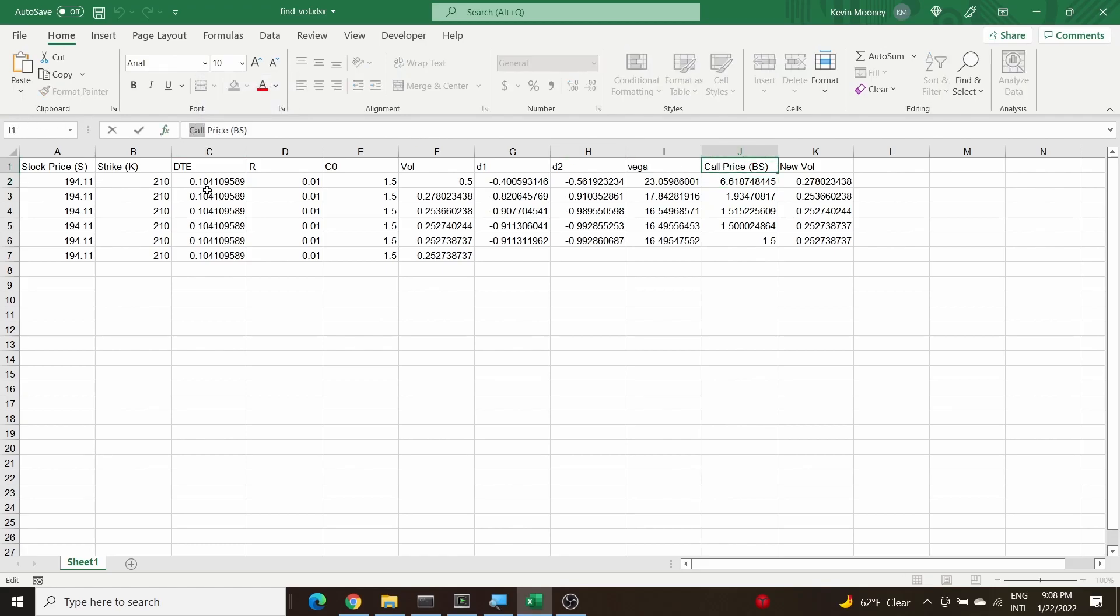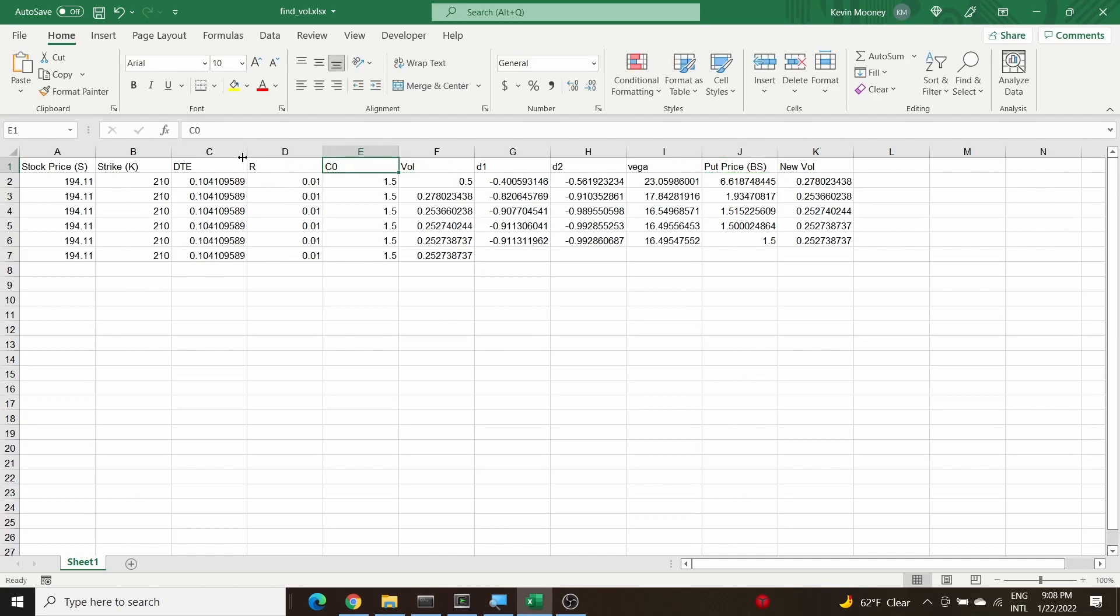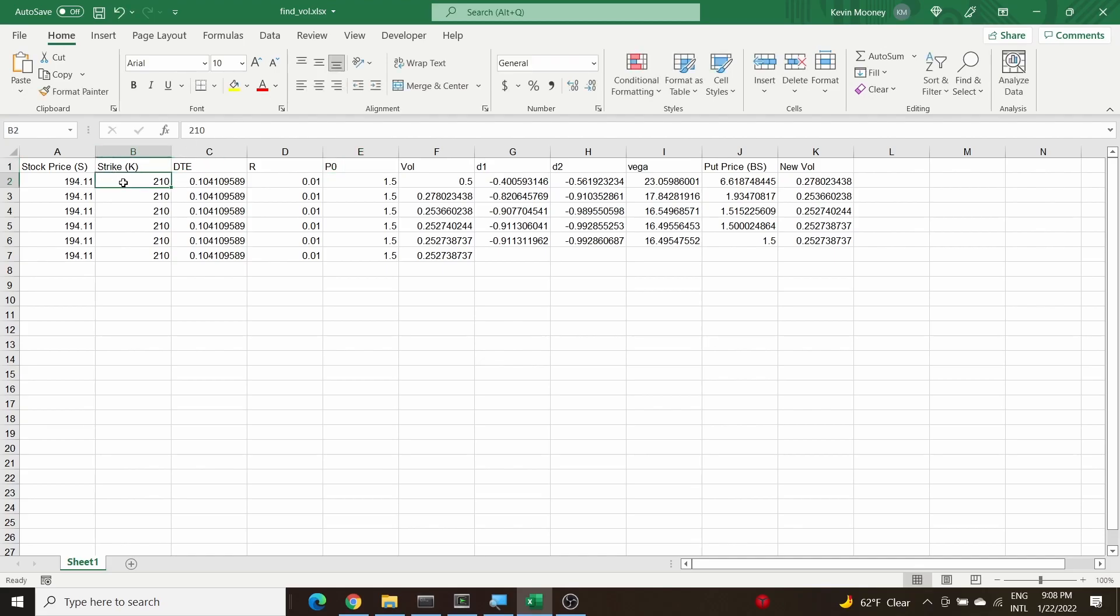Let's assume that the put price was the same price. Instead of C0 it's going to be P0. Our strike price, let's make it an out of the money put, so let's make it the 80 strike.